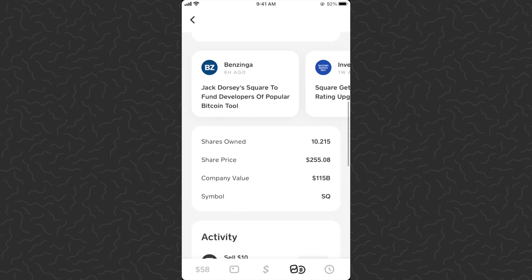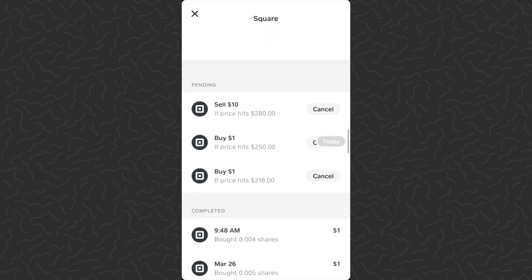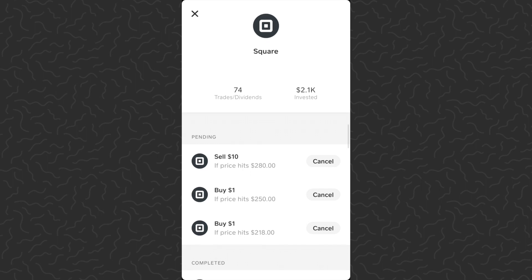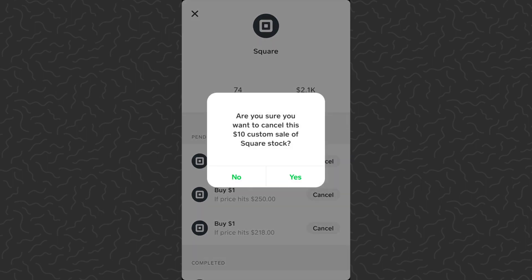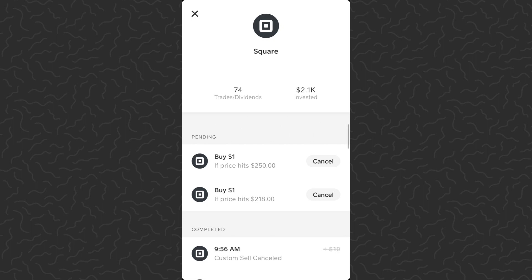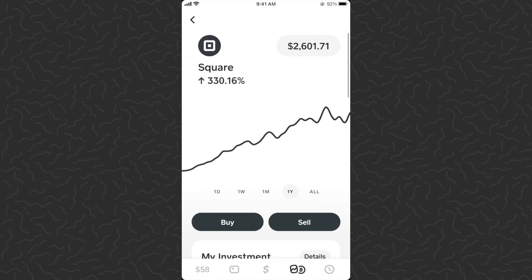The custom sell order has been set. Tap done, scroll down, and tap 'View All.' Under pending, you can see all the custom orders placed — it'll buy if it hits those prices, and sell if it hits that price. If I want to cancel, just tap the cancel button on the right side. It asks: are you sure you want to cancel this $10 custom sale of Square stock? Tap yes, and just like that the custom sell order is gone.